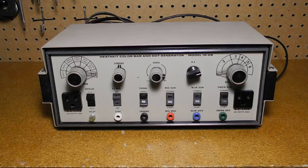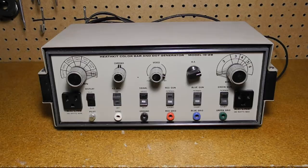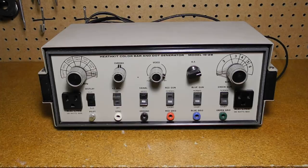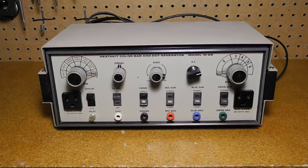The IO-101 combines the features of two other Heathkit instruments, the IG-28 color bar and dot generator, and the IO-1128 vectorscope. I've made another video on the IG-28, so this video repeats some of the same information as that video.